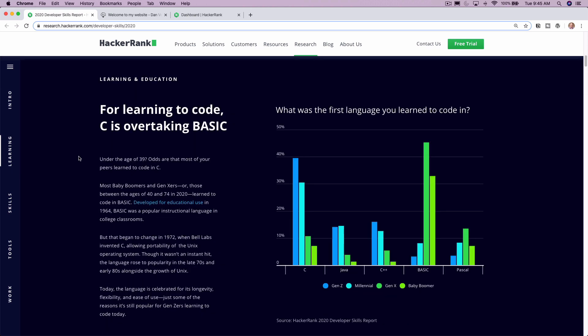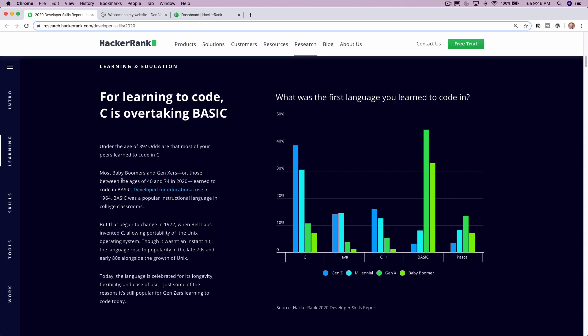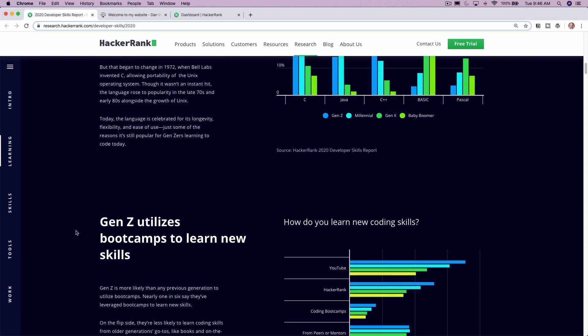So the first one I'm going to start with is for learning to code, C is overtaking BASIC. So for the longest time, BASIC was like the first language that somebody would learn. And as you can see, C is overtaking that.